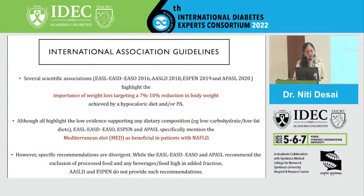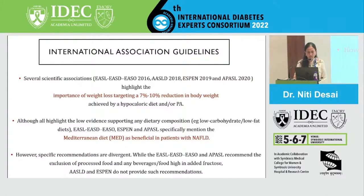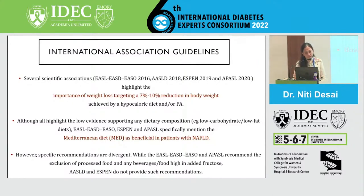Some European associations have mentioned that a Mediterranean-type diet is more beneficial in patients with NAFLD. However, specific recommendations are divergent — for example, European associations have recommended the exclusion of processed food and sugar-containing solutions, but the American association and ESPEN do not provide such recommendations at the moment.